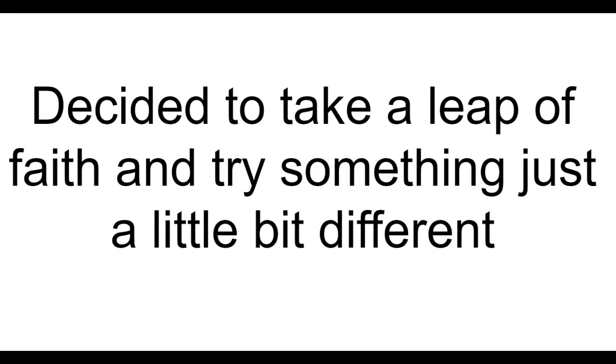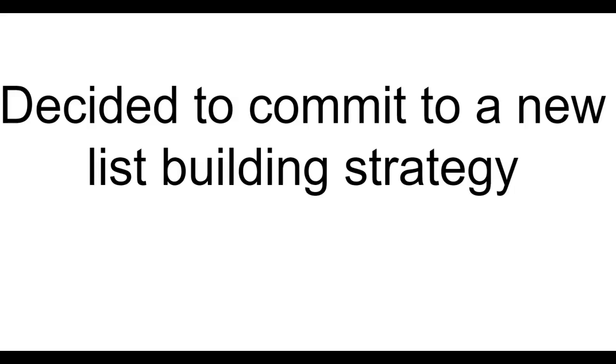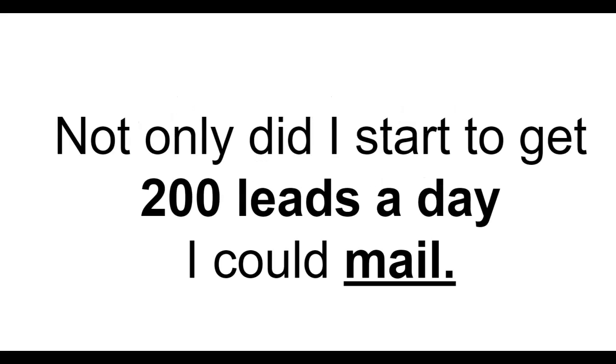The turning point. I decided to take a leap of faith and try something just a little bit different. I decided to commit to a new list building strategy. And what happened next was rather unexpected.